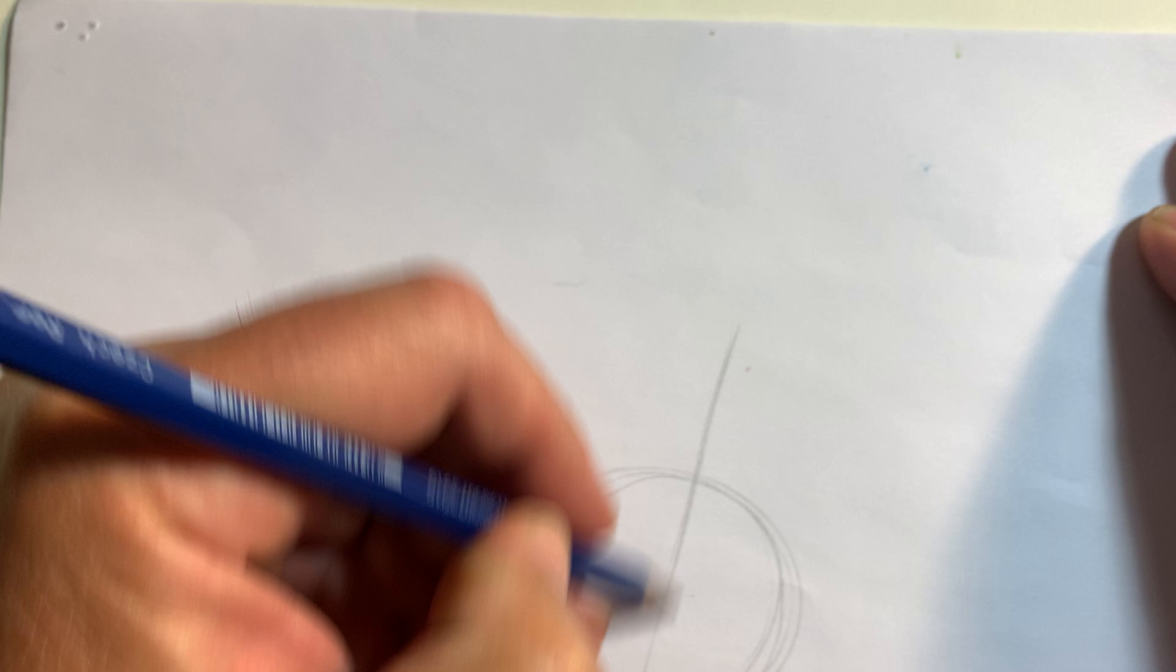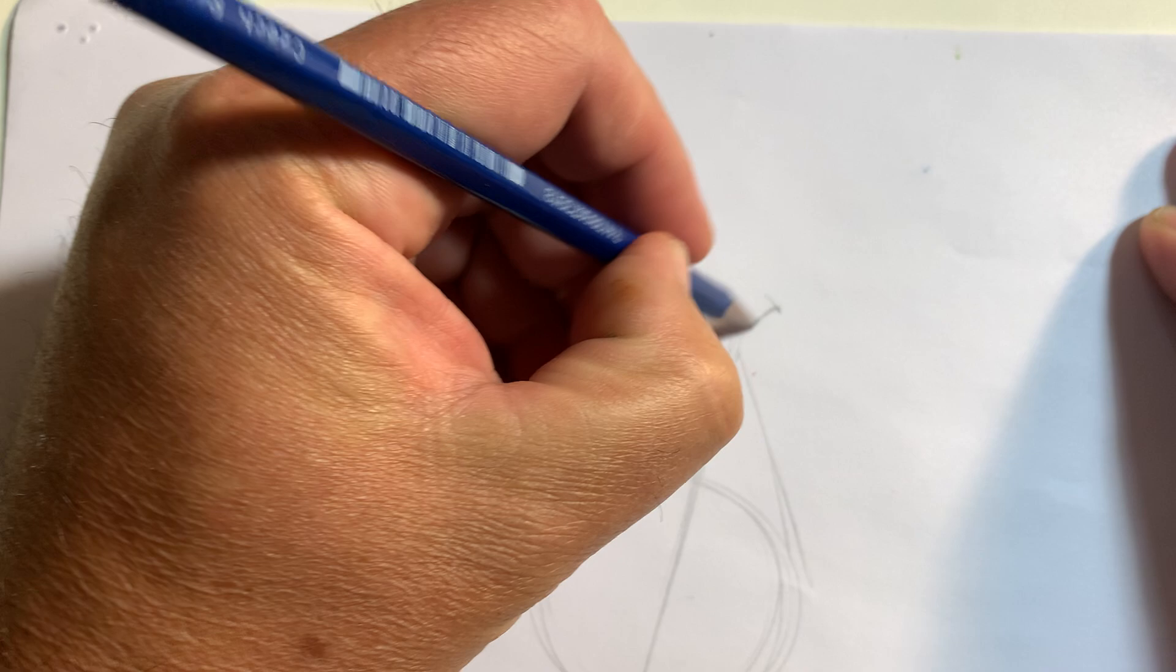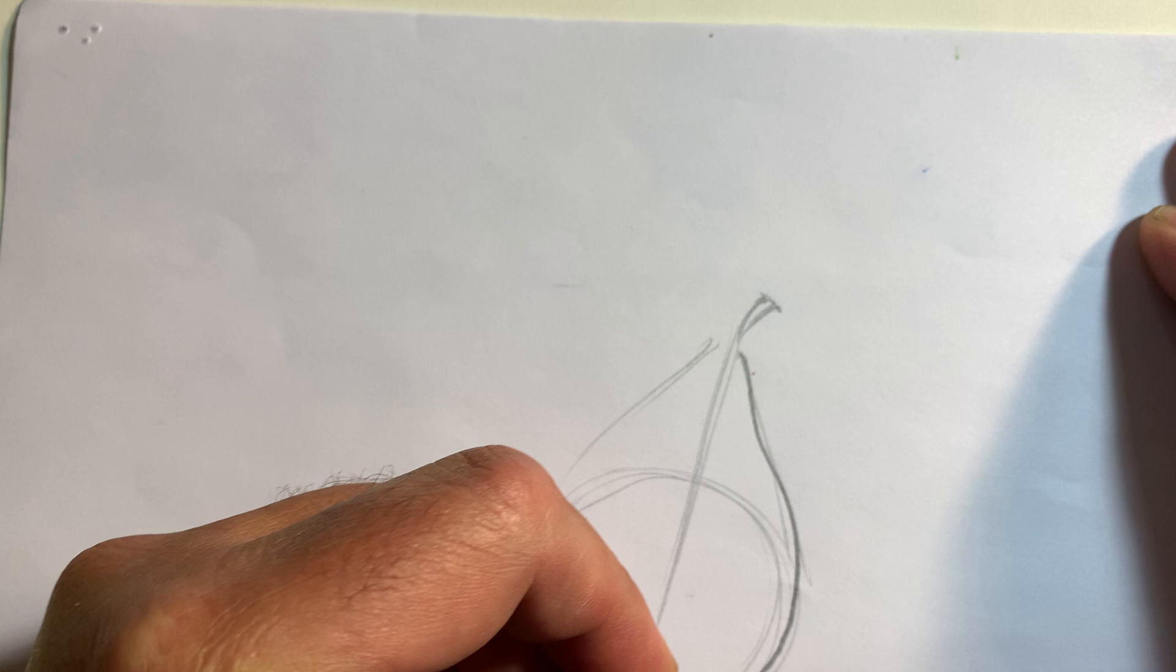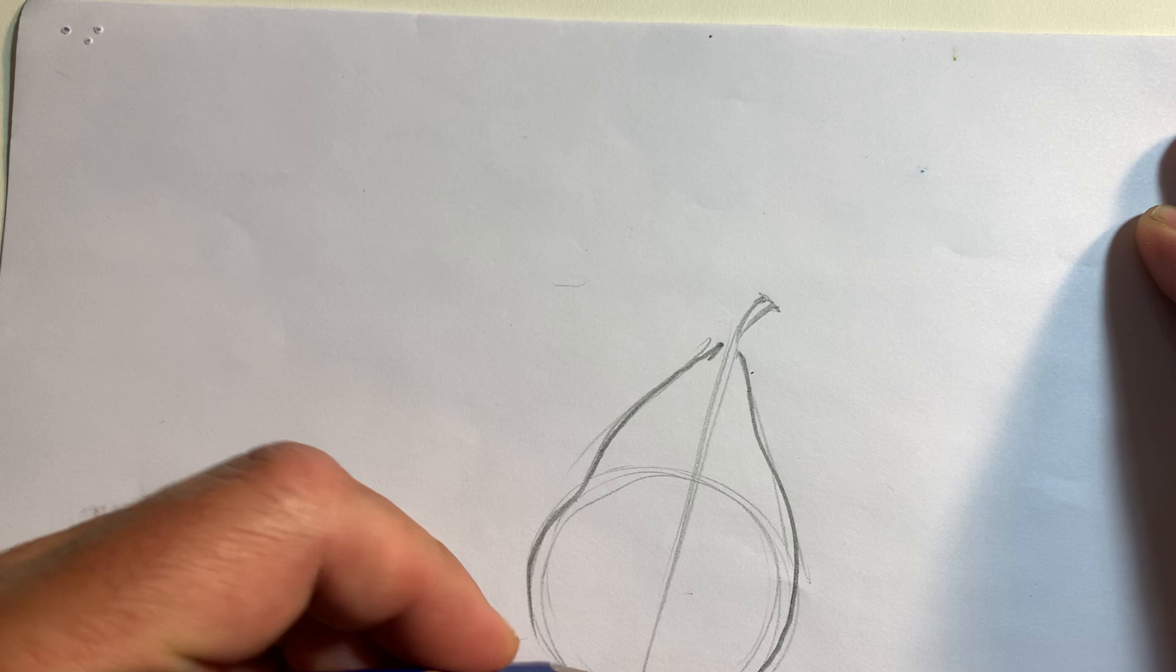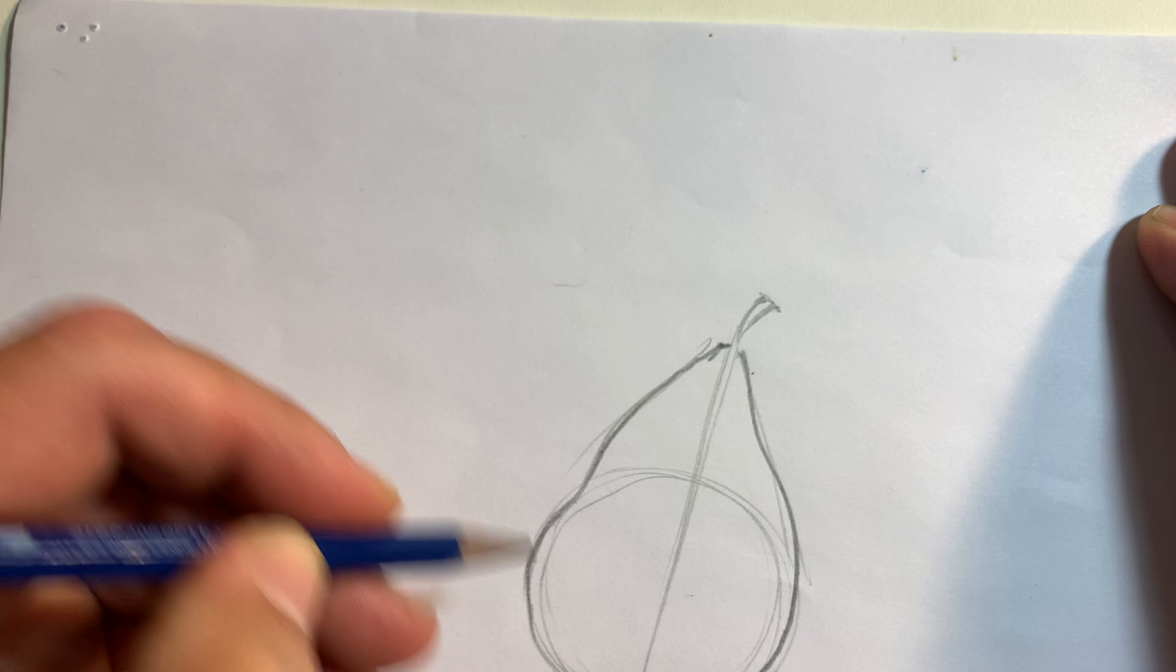Remember, a sphere and then a cone on top, then you have a stem, and you modify the contour line depending on how it looks. So we have a pear, and this is all you're doing right now—you're not doing any shading yet. This is called contour drawing.